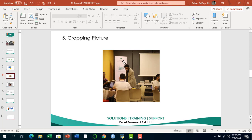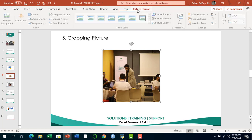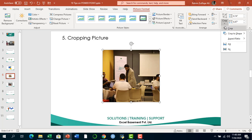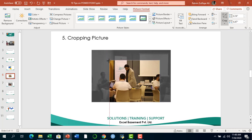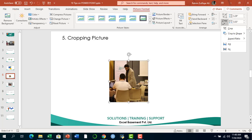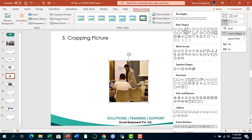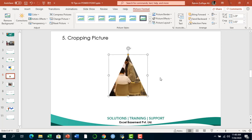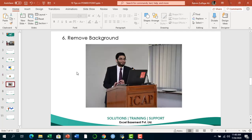The next technique is cropping a picture. For example, I have a training session picture on this slide and need to crop it differently. Click on the picture and at the top you'll find the Picture Format tab. In the ribbon, find the Crop option on the right. Simple cropping adjusts height and width, but if you want to convert the picture into a different shape, select Crop to Shape. For example, selecting a triangle crops the picture and transforms it into that shape — a very good feature in Microsoft PowerPoint.